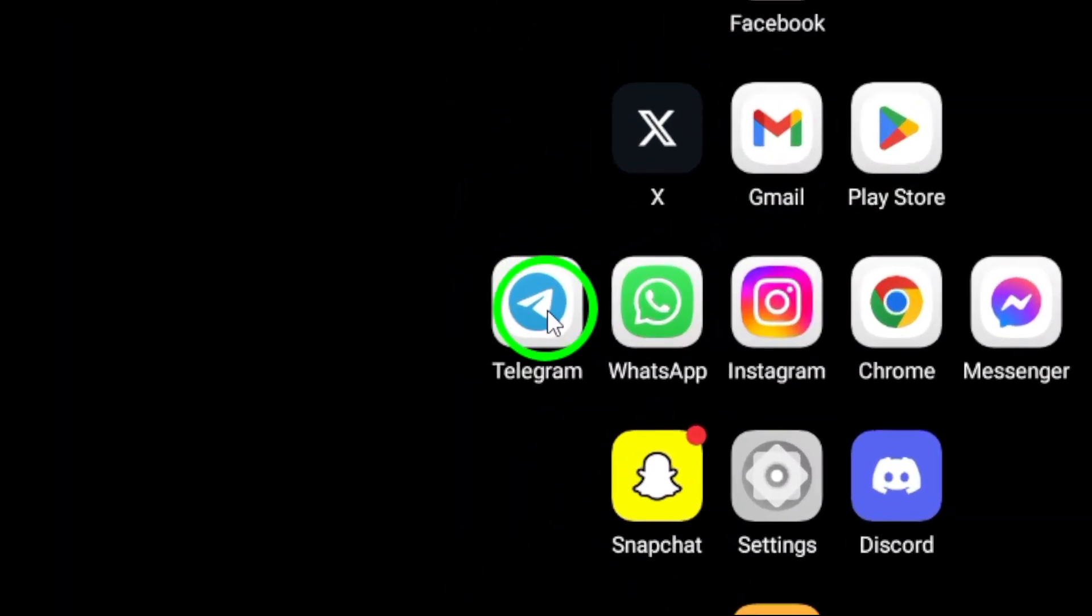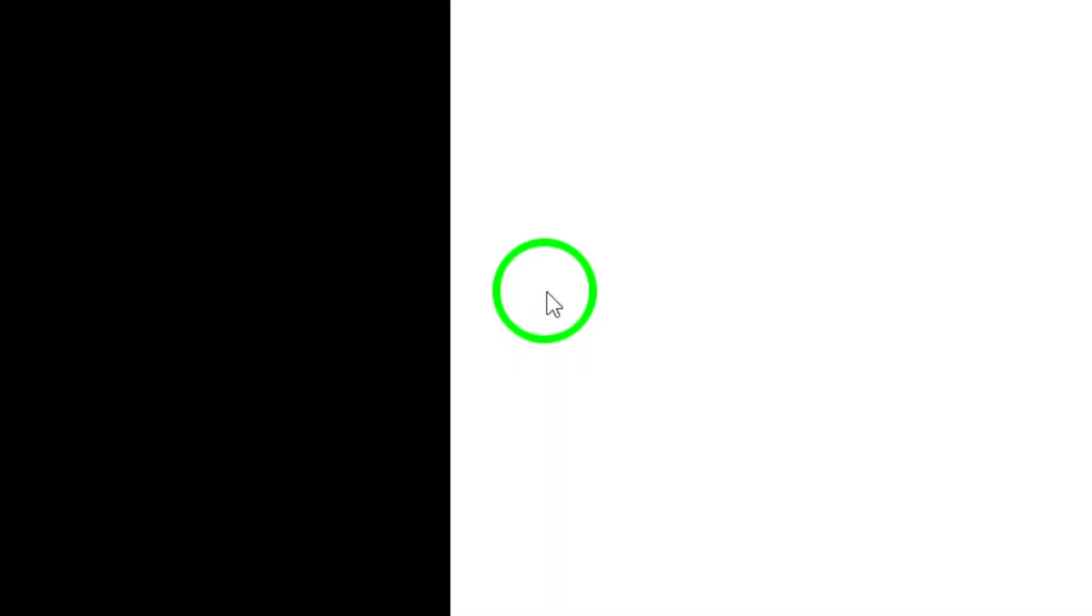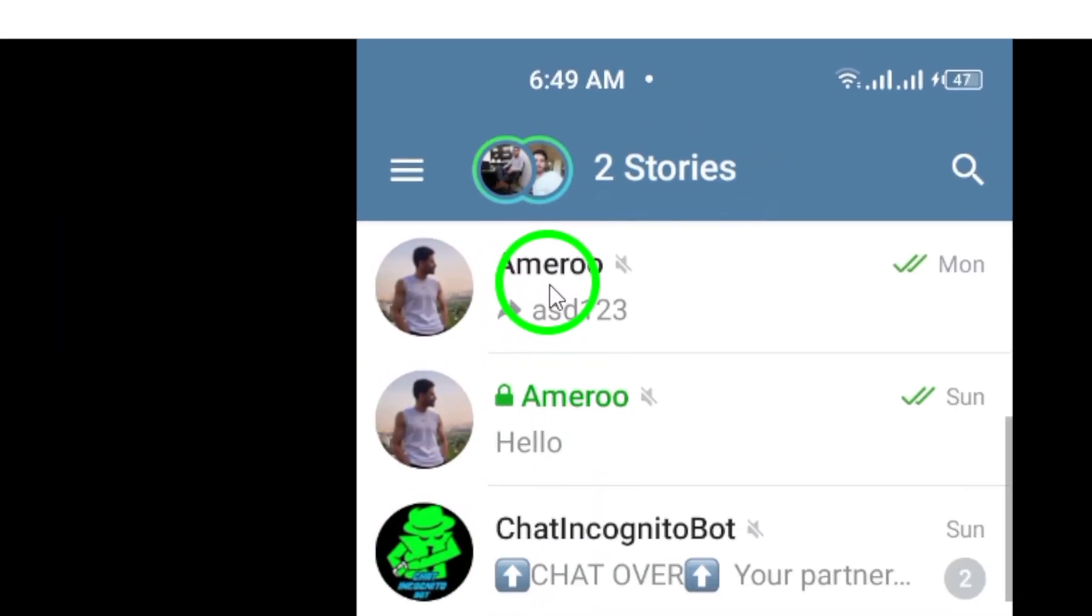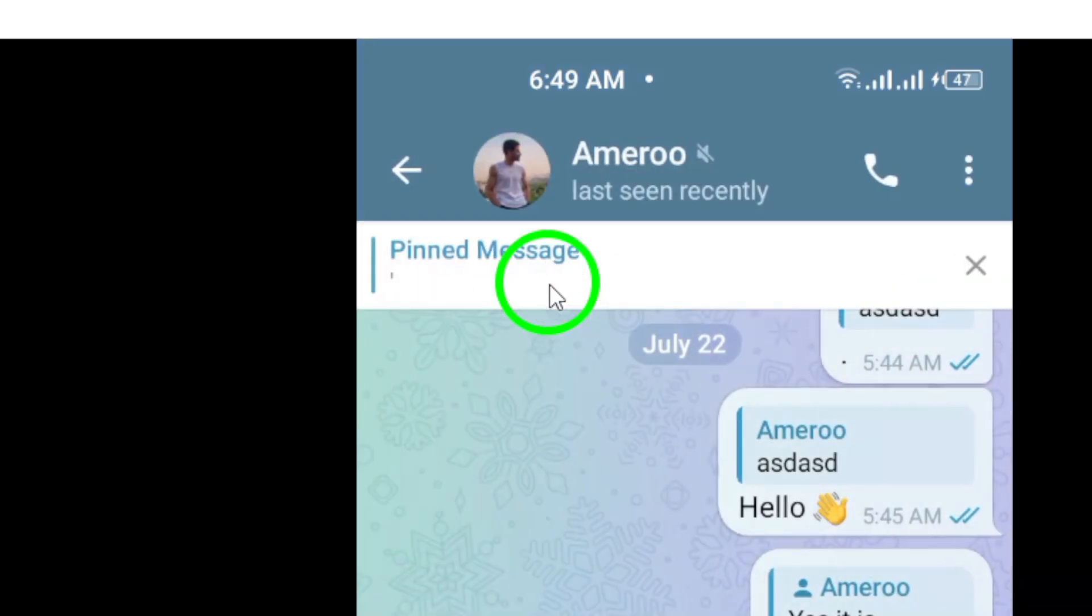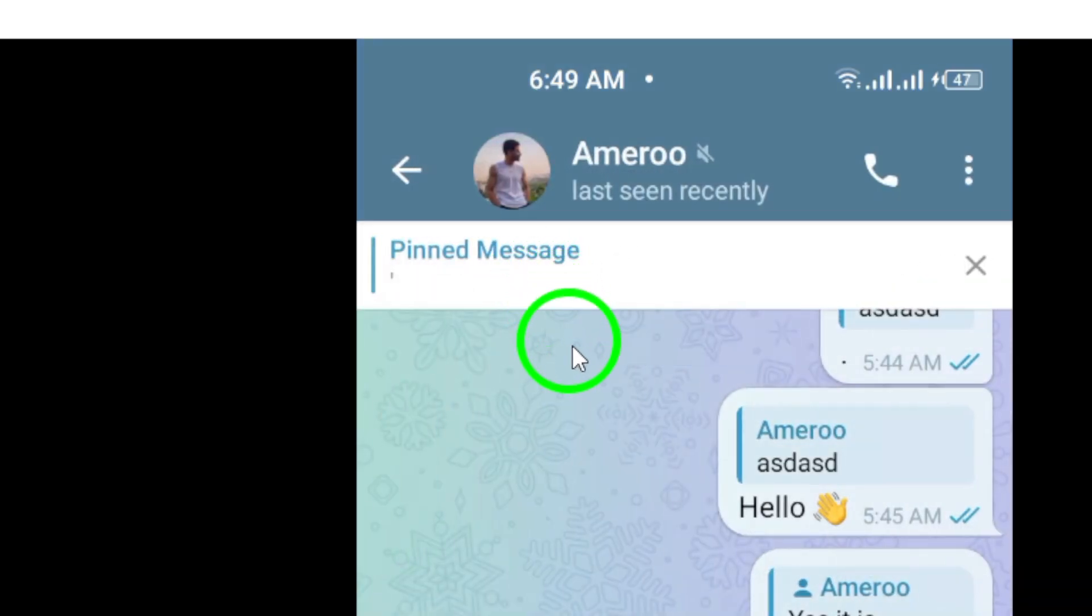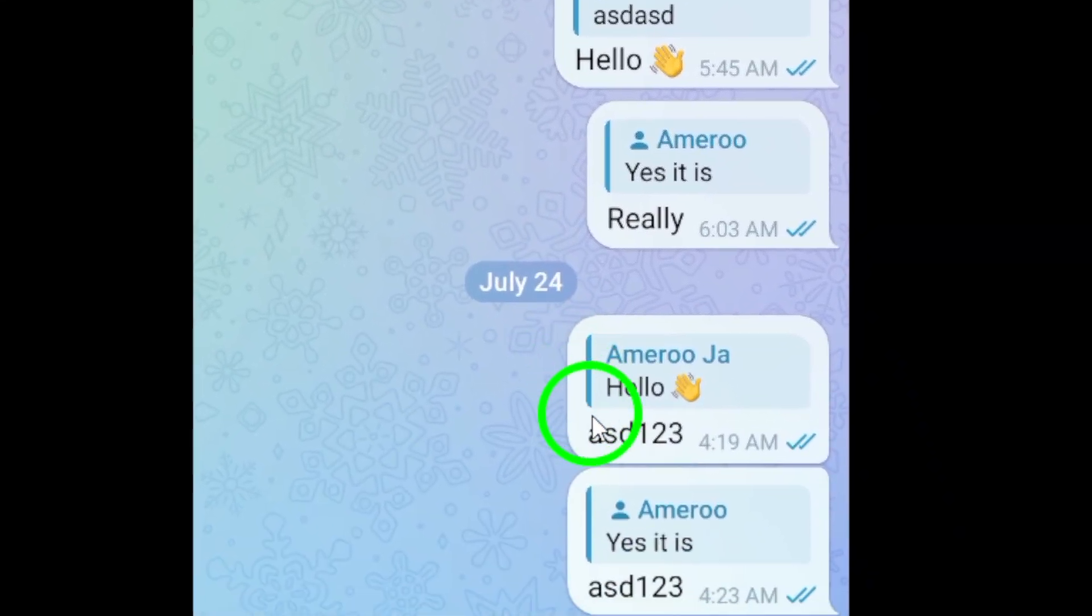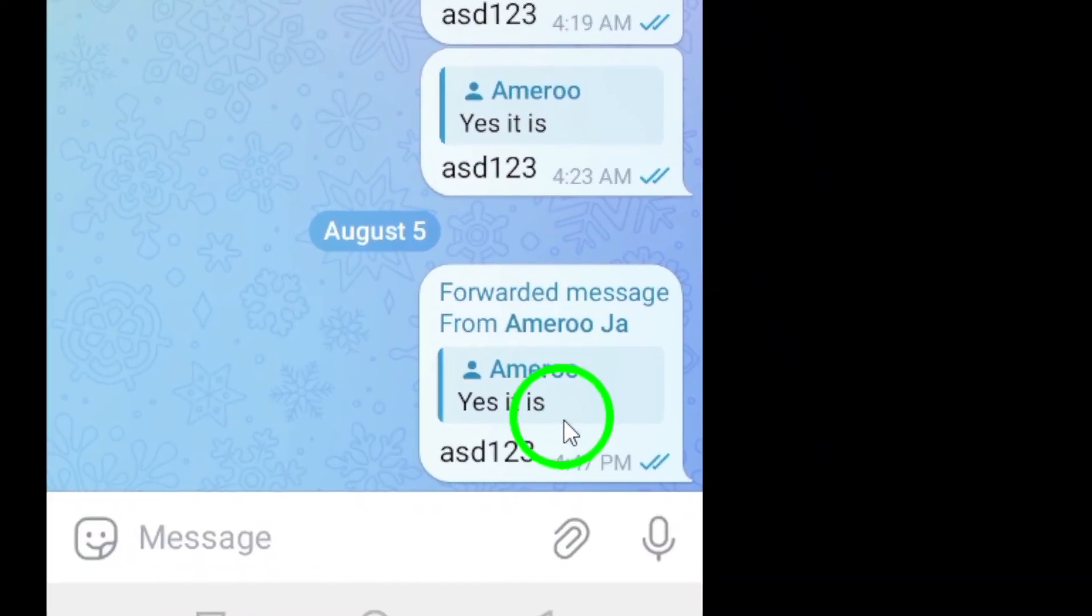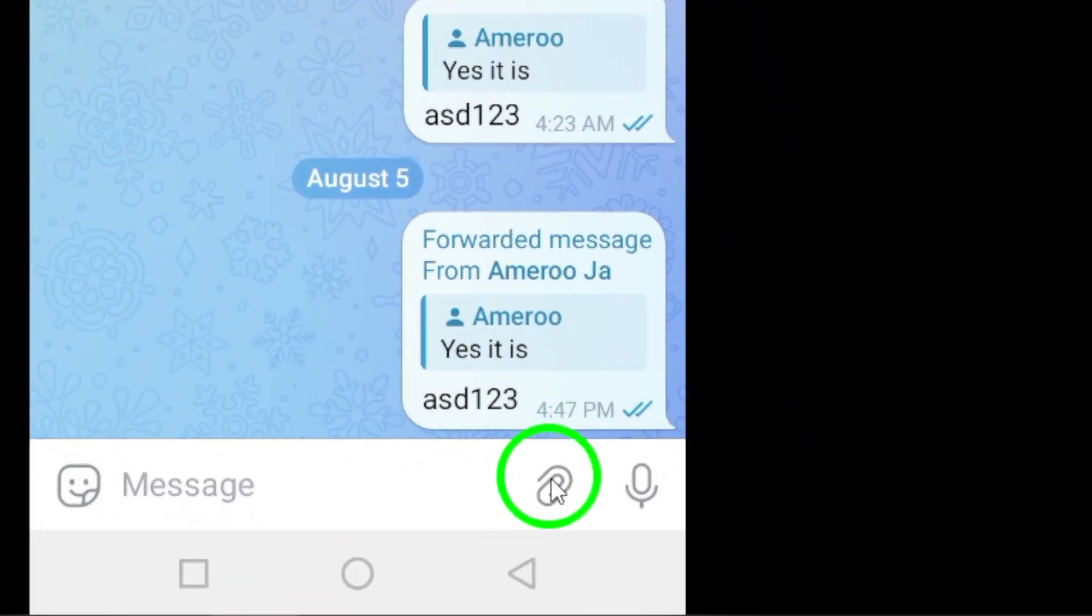First, open Telegram on your Android device. Once you're in the app, select a chat with the person or group you want to send your location to, or start a new chat if needed.